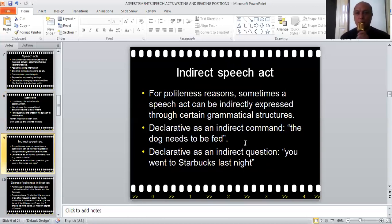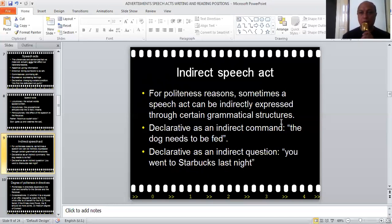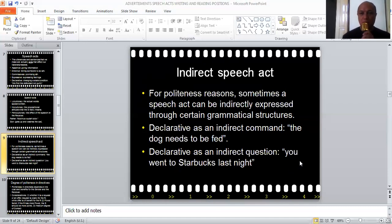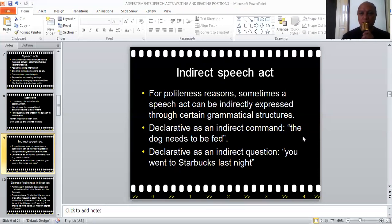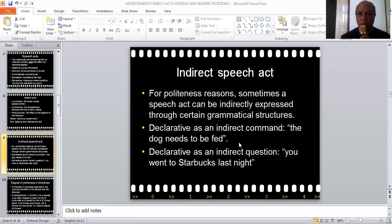We have indirect speech acts. For the sake of politeness, sometimes a speech act can be indirectly expressed through certain grammatical structures. So if we want somebody to feed the dog, we are not going to say directly, 'Feed the dog' — it probably comes across as very direct and impolite. Instead of saying 'Feed the dog,' you would say 'The dog needs to be fed.' Now this is a declarative sentence, but actually your illocutionary — your intended meaning — is that you want the other person to feed the dog. This is the indirect speech act: a directive disguised as a declarative sentence.